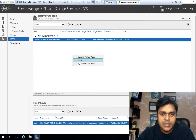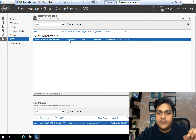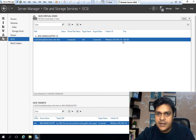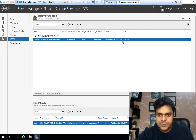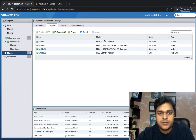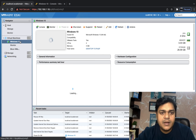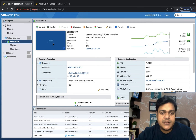Back on the Server 2016 portal, we can see the connection is now established. The 10 GB of space shared via iSCSI protocol is successfully connected to the ESXi host.